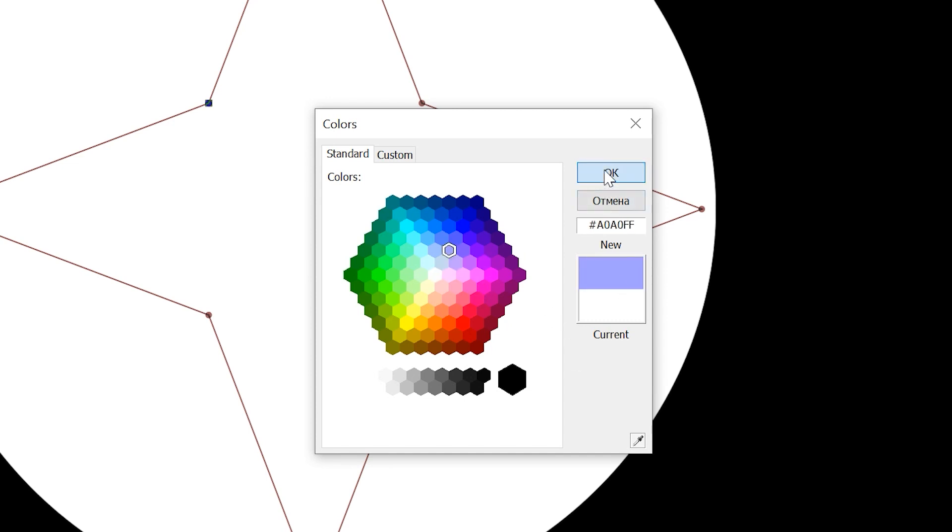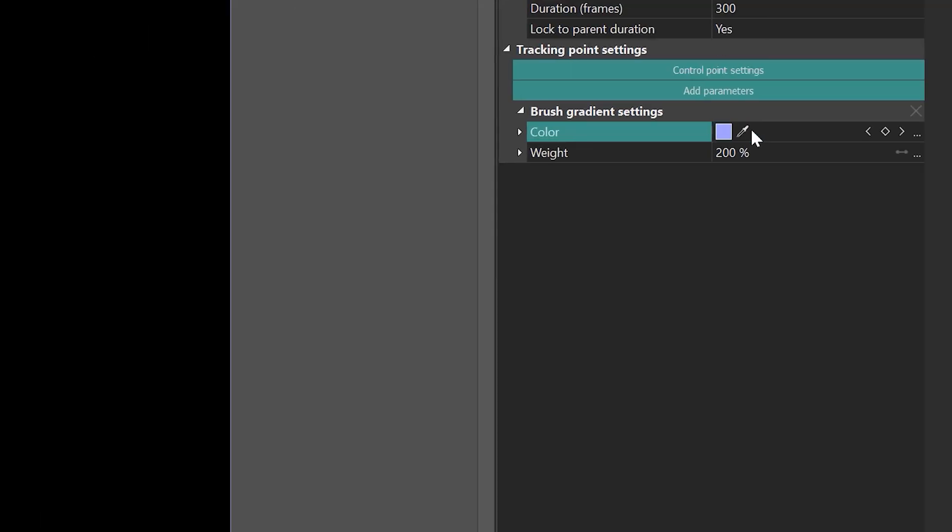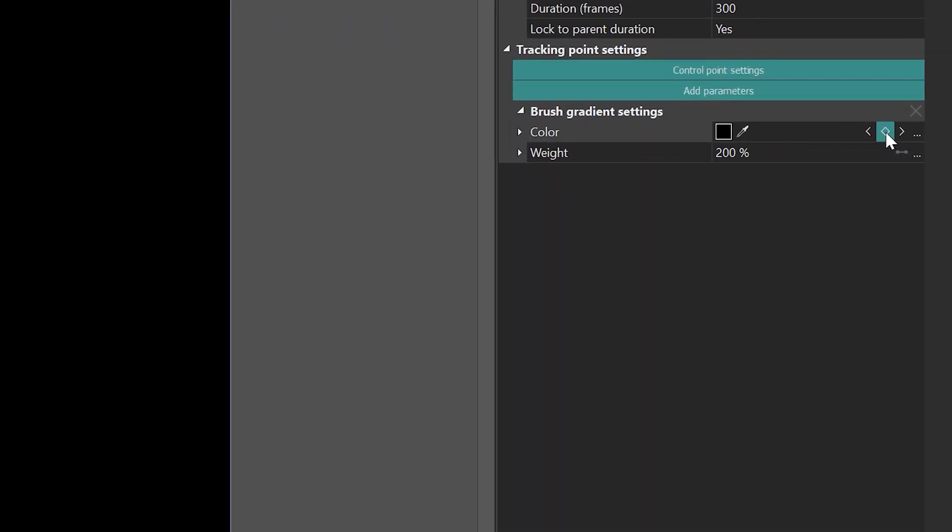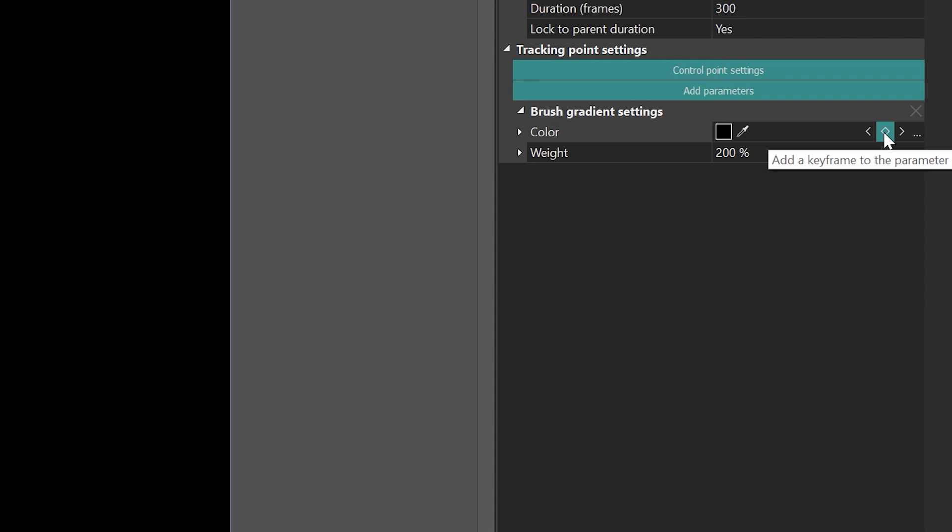Next to the color box, you will find the eyedropper tool, which enables you to select a color from the scene. Within the same parameter, you will notice a diamond-shaped icon and two arrows positioned to the left and right of it. The diamond-shaped icon is used to create and delete keyframes.